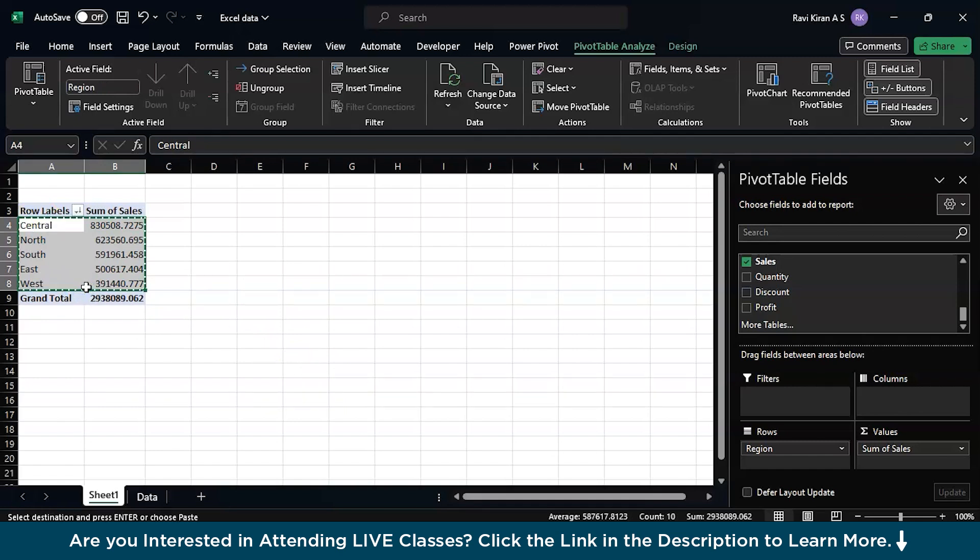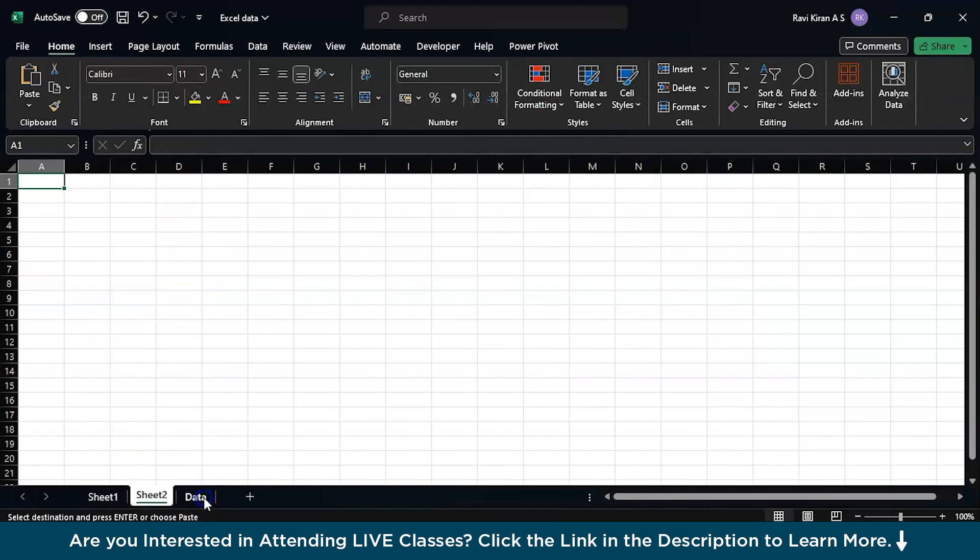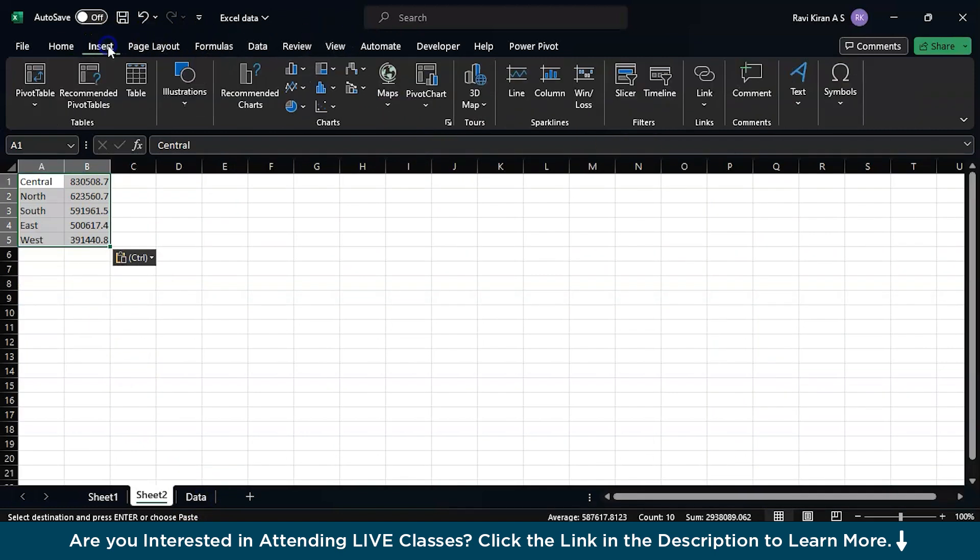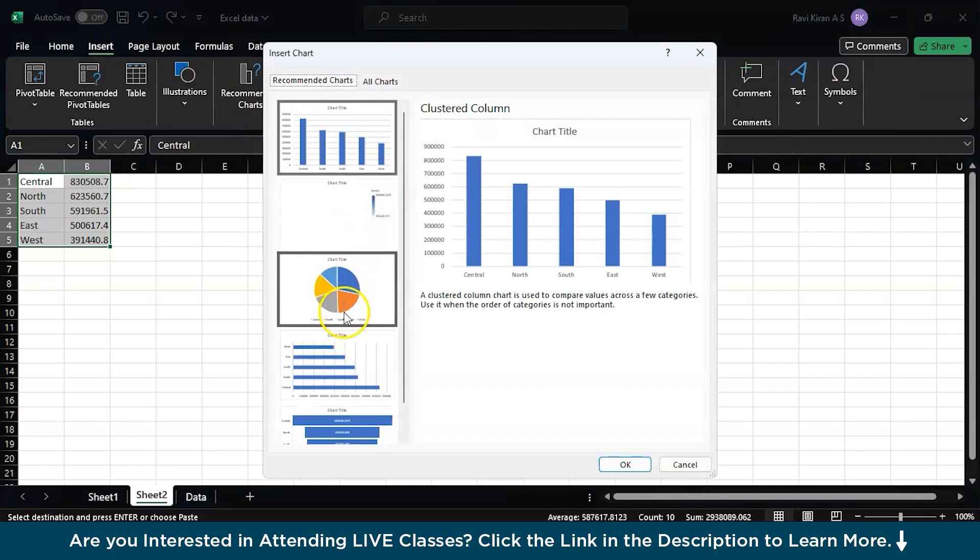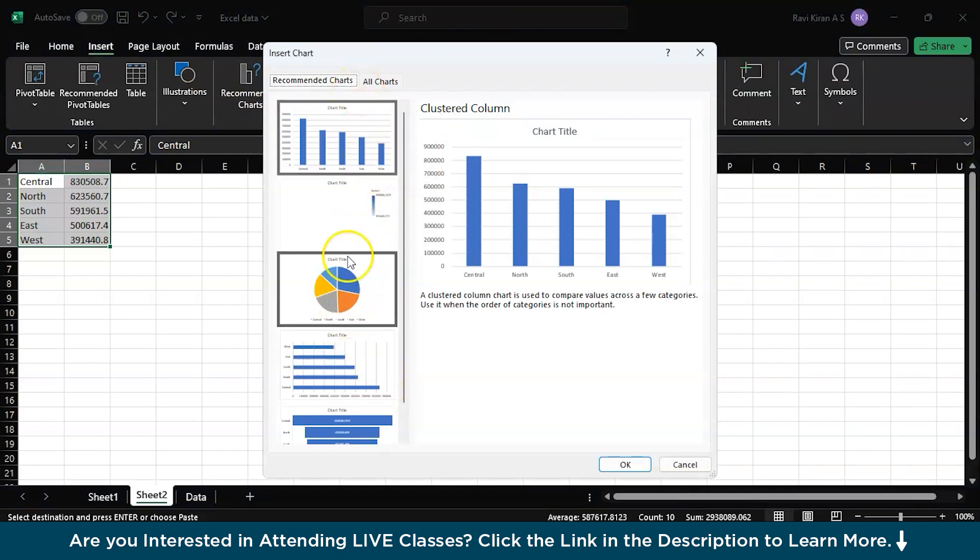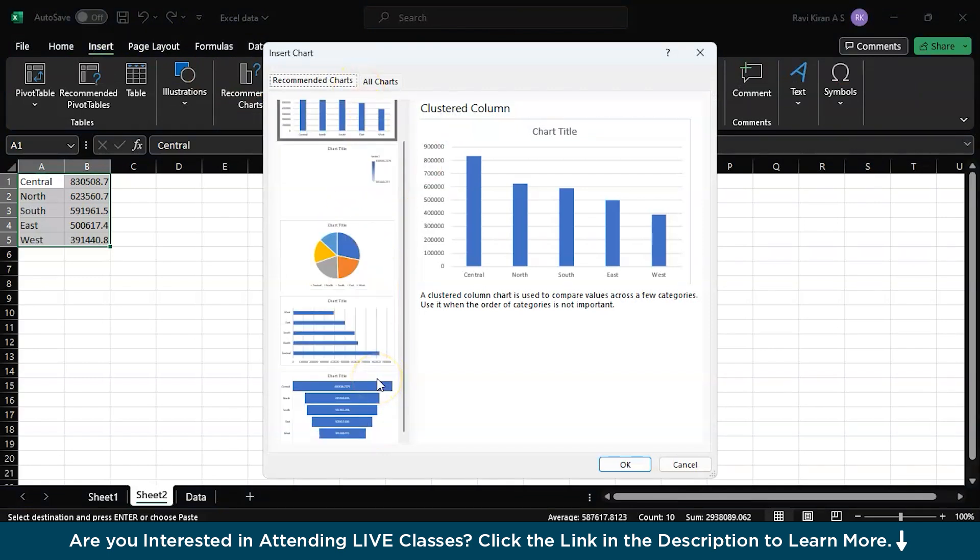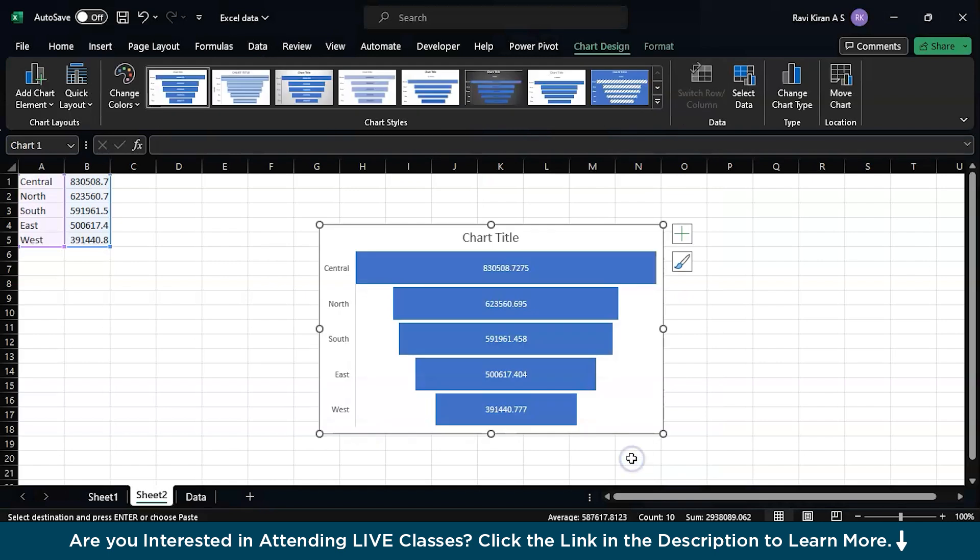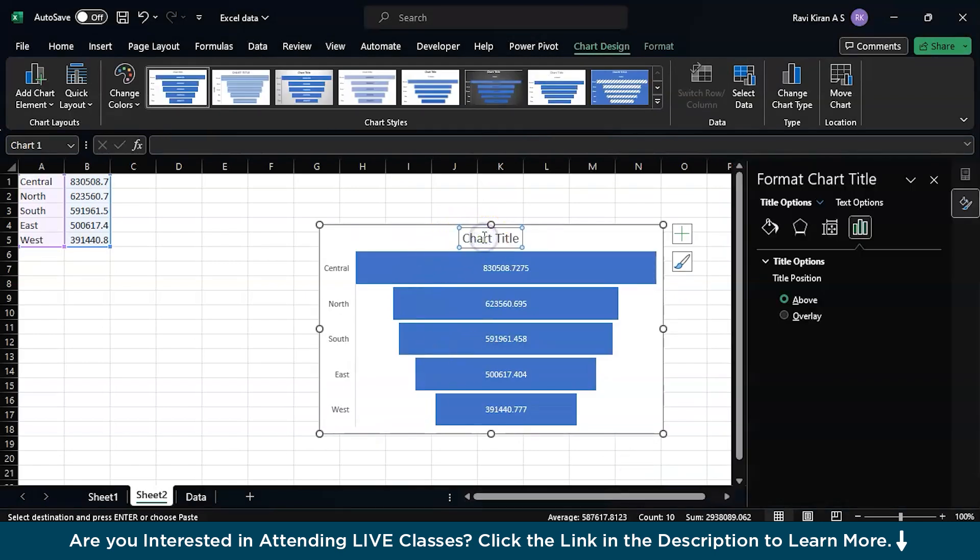Now select your data, copy, and go to the new sheet, place this here. And now go to the insert option once again and now expand the charts option. And automatically you have recommended charts on the front and here the funnel chart is one of the recommendations. Just click on that, press OK, and now you have the funnel chart.